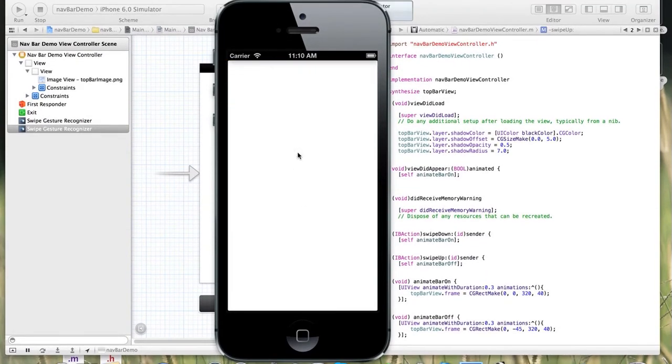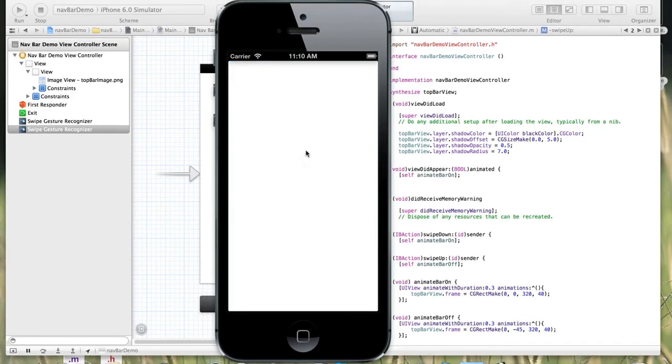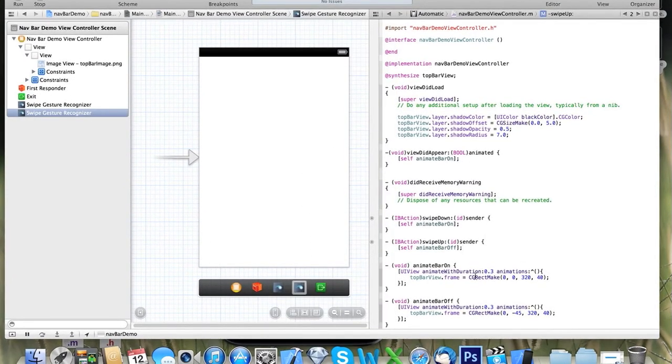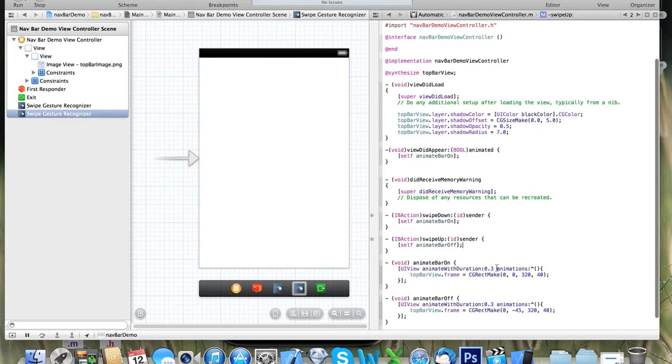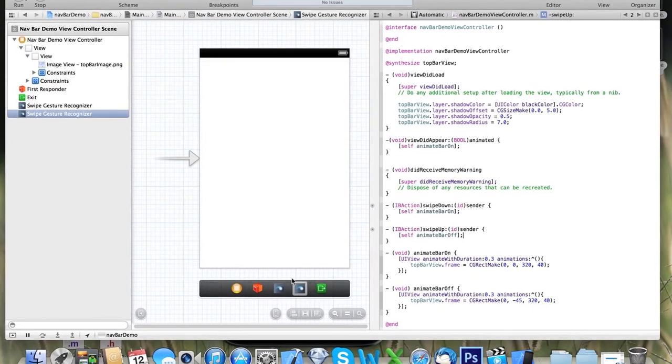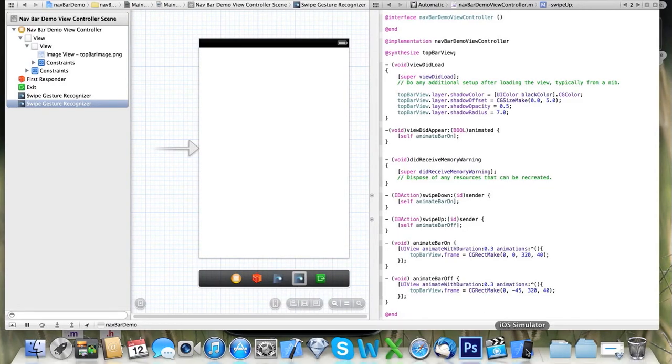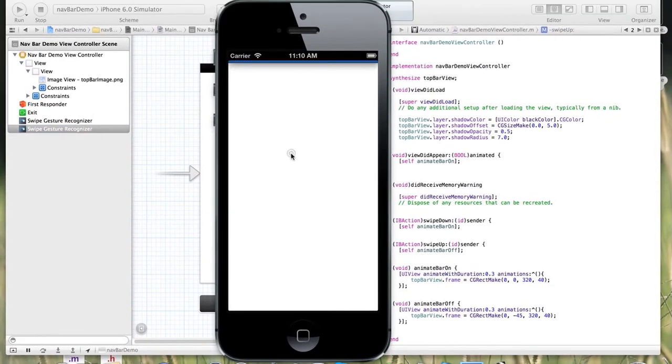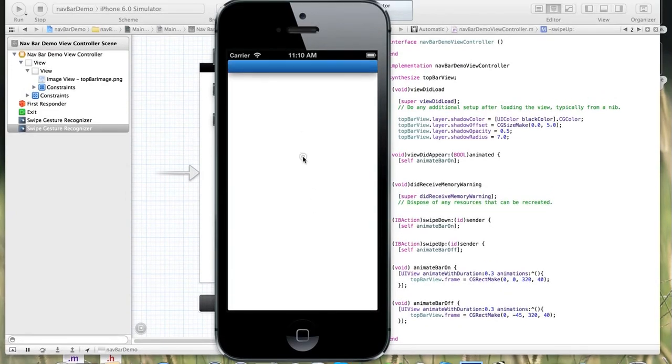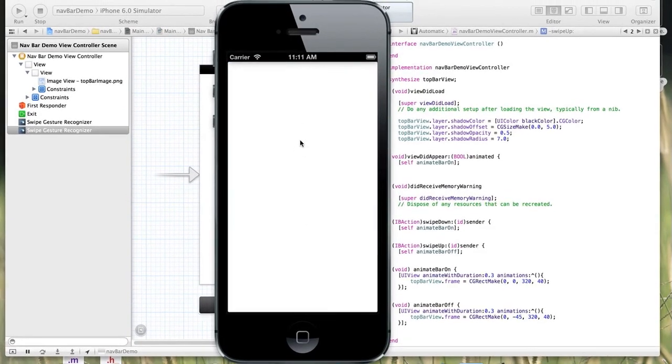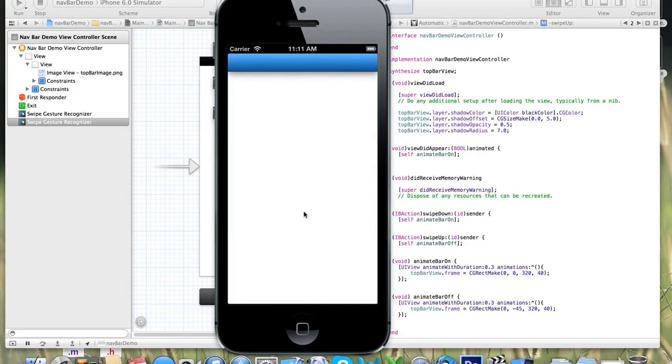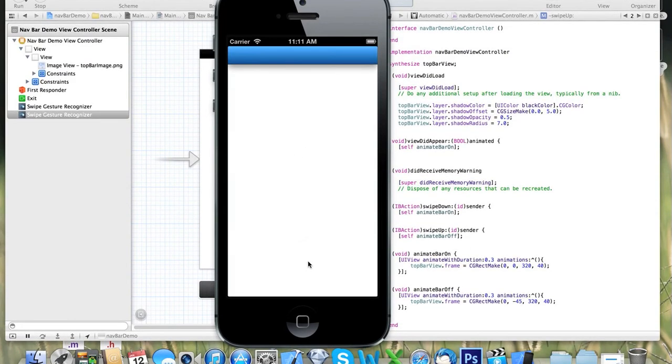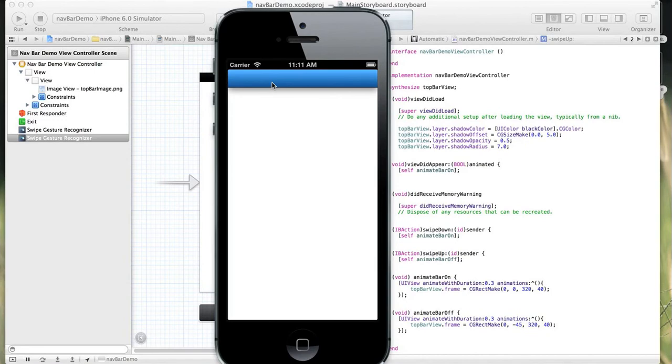So it's quite simple and straightforward, as you can see. We're using the animate blocks. We just created them in their own methods there. And we just call those methods whenever this gesture is recognized. And that's it. That's really all there is to creating a top navigation bar that can be animated on and off the screen and can also be called by swiping. This bar could obviously contain text, buttons, navigation buttons, whatever it is that you like.